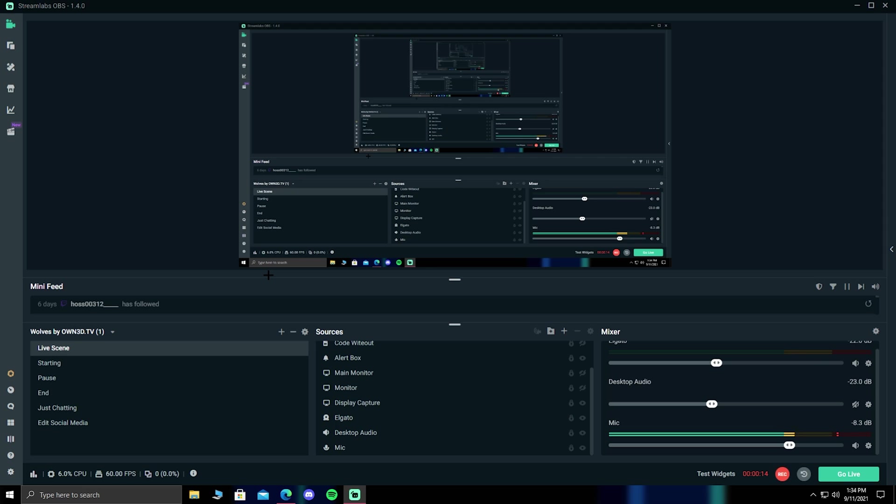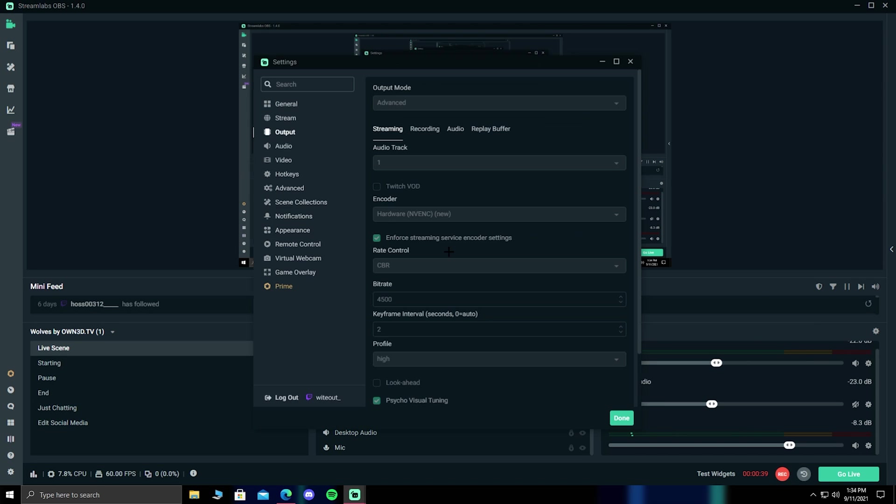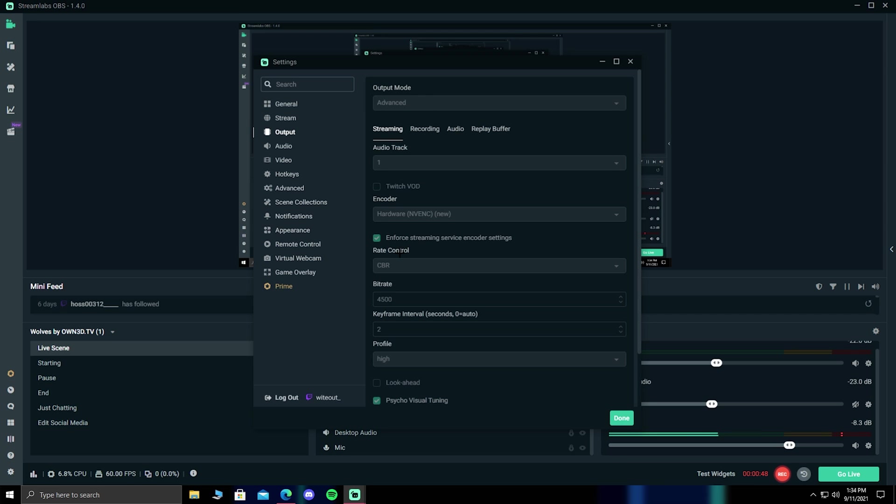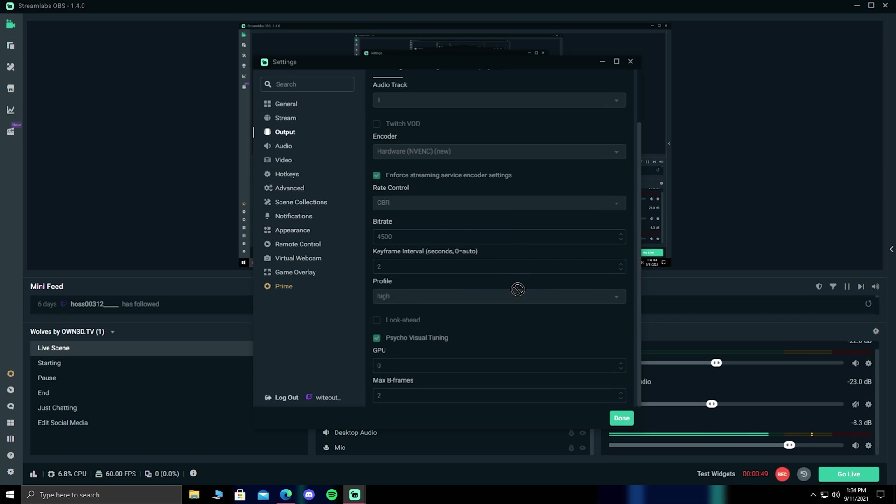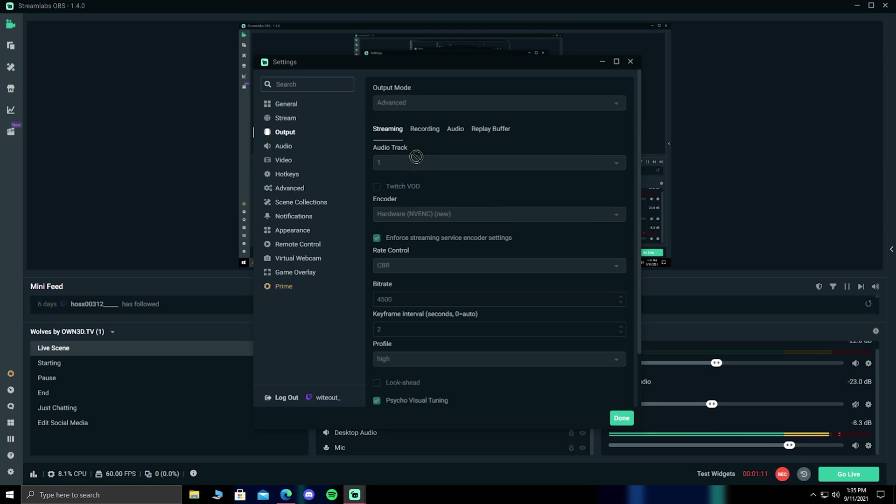Now, getting into the settings, one of the main ones we're going to be looking at is your streaming output. I'm recording, so most of the options in here are going to be grayed out just like this, and I can't click on it. You want to make sure you have your output mode at advanced so you can get all of these options. You can leave your audio track at one, it really doesn't matter.